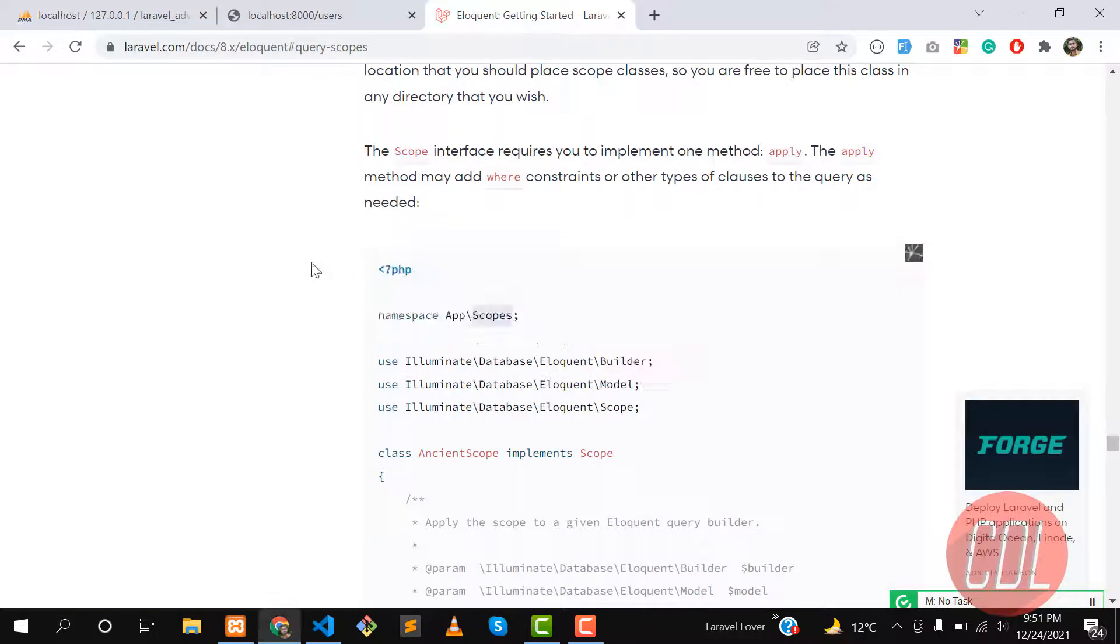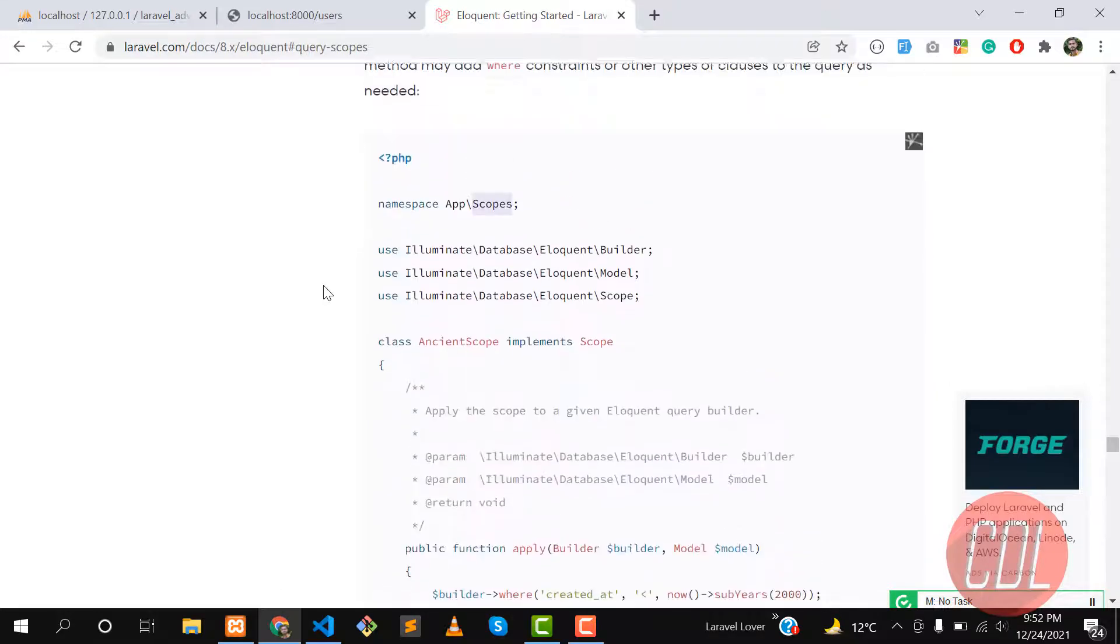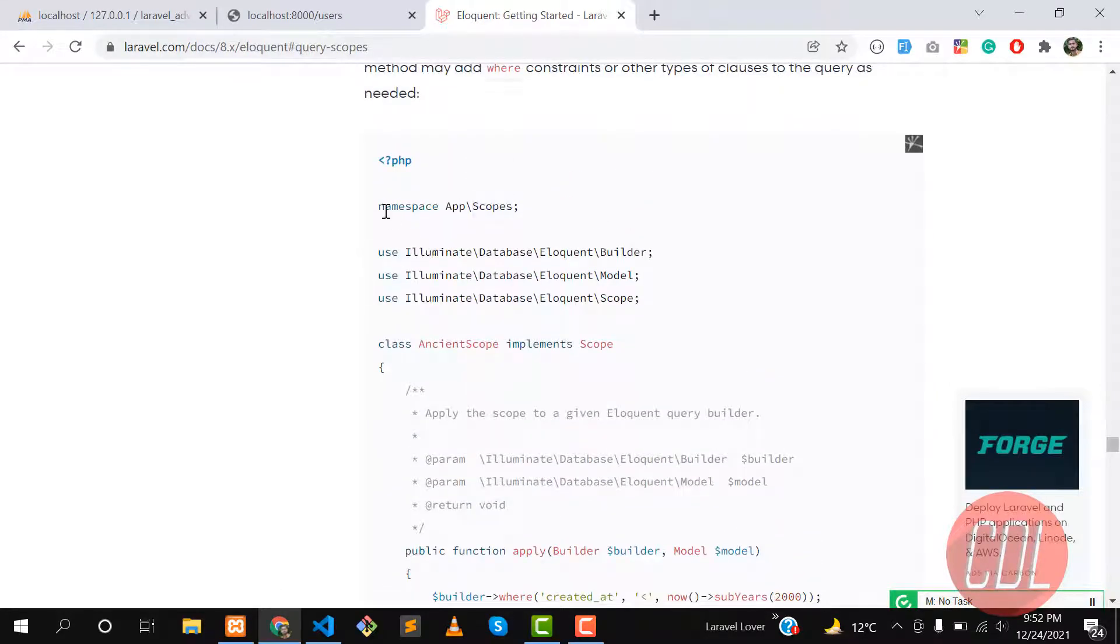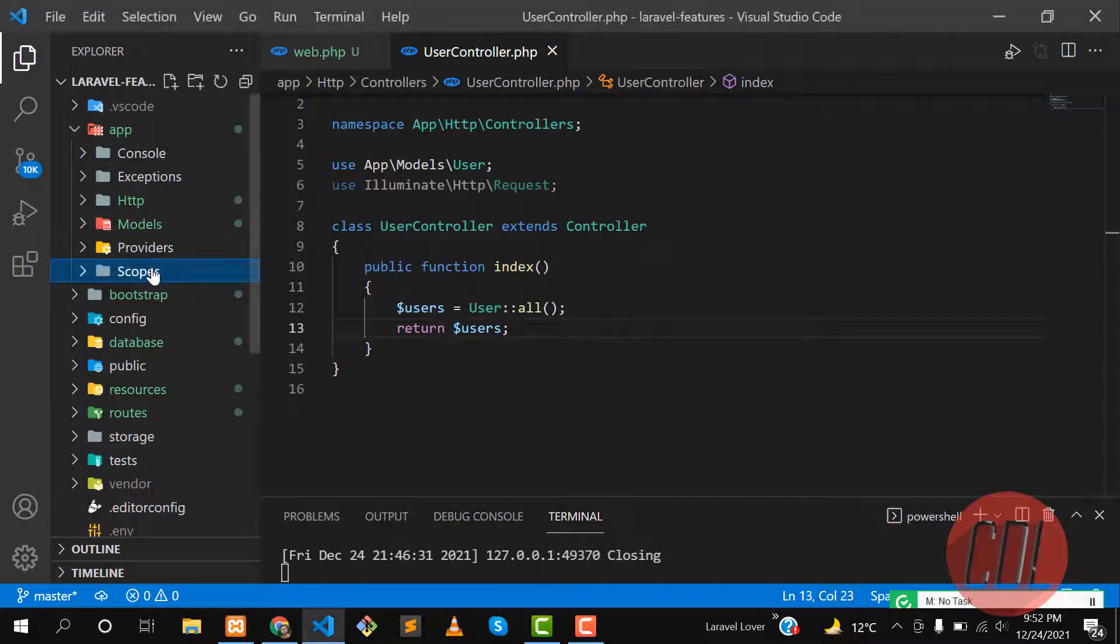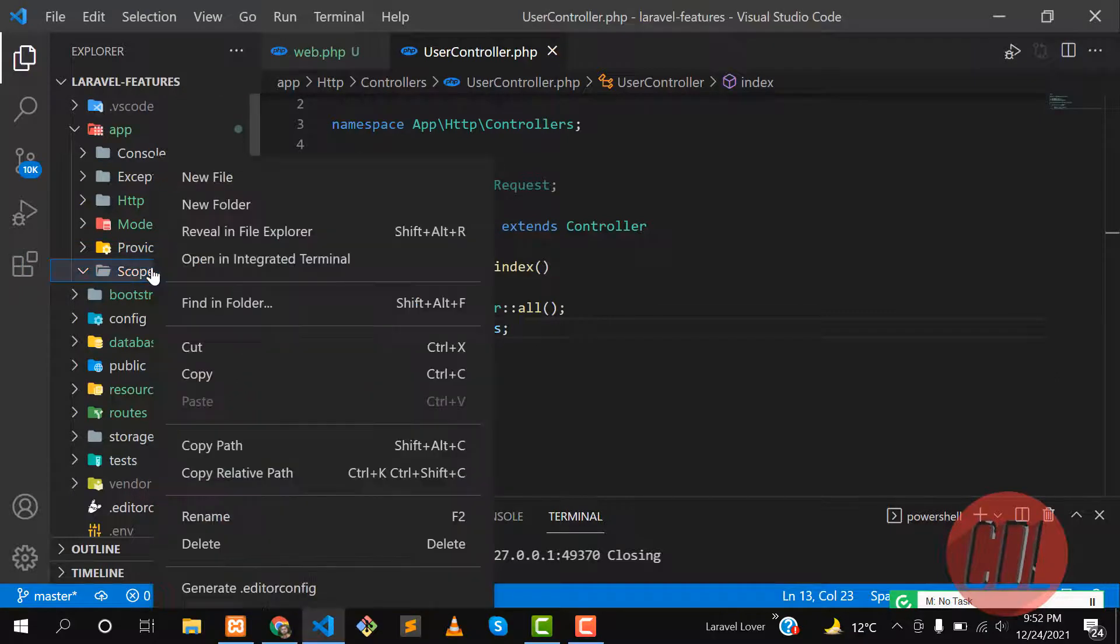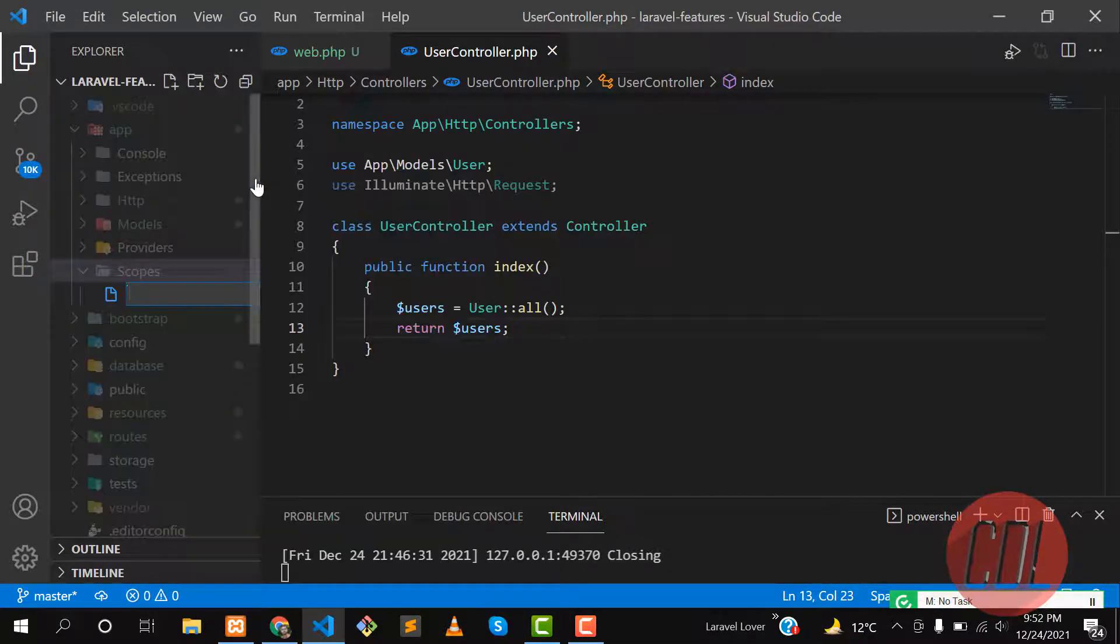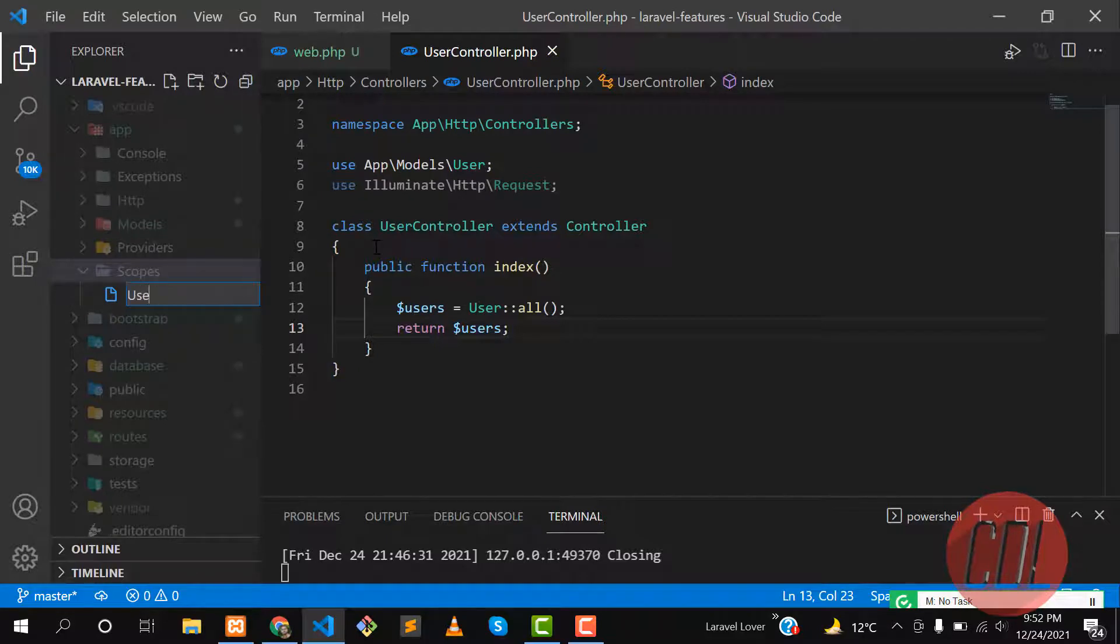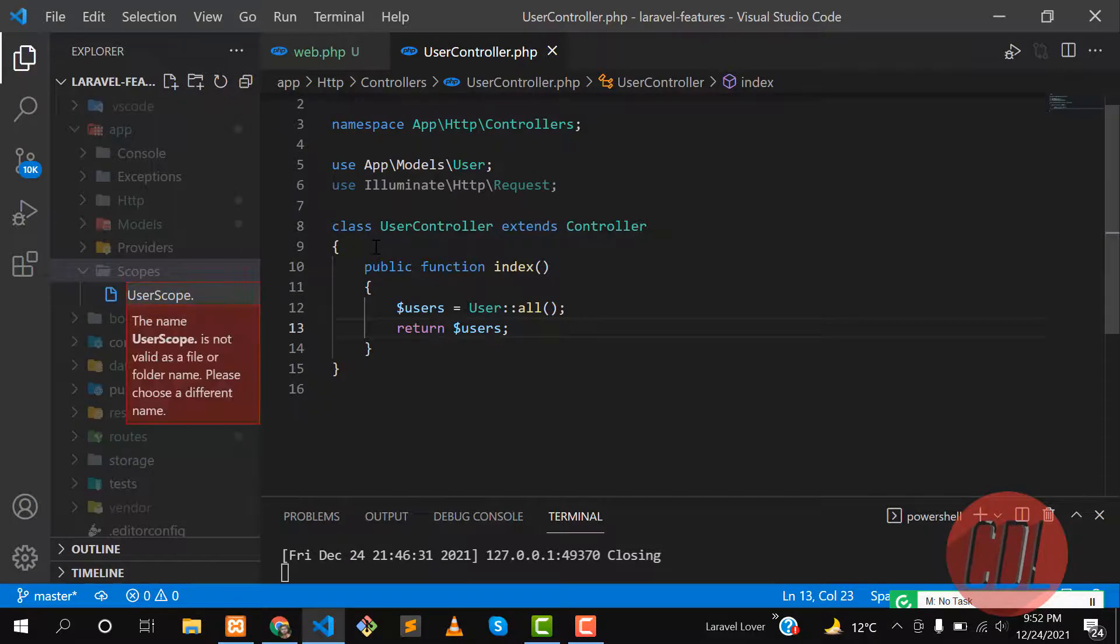Here you need to create your own scope. How can you create the scope? It's very clearly documented. Let's create a file. Which scope do you want to create? I want to create a user scope, so I am implementing this on the user model. That's why I'm naming this UserScope.php.